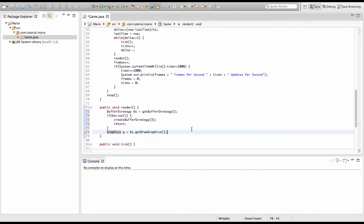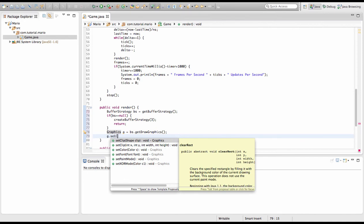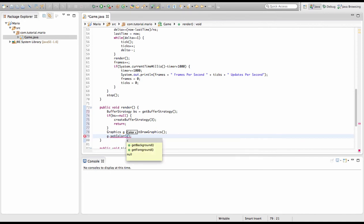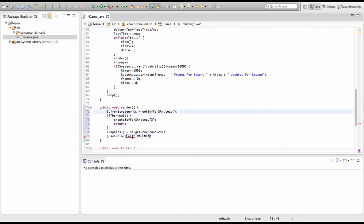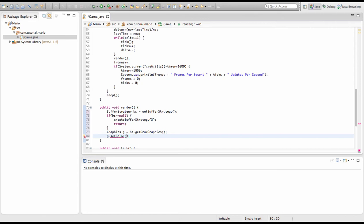Now this is the fun part because we're going to actually set the color of what color we want our frame to be. So we're going to type G.setColor(). There are different colors — you can type Color.blue, Color.red, Color.magenta. Magenta is my favorite color, so remember we need to import it. By the way, because there are only about 15 preset colors like Color.red, Color.blue, etc., we can actually set a color using an RGB value — red, green, blue. So we can type: new Color() and then enter our RGB values.